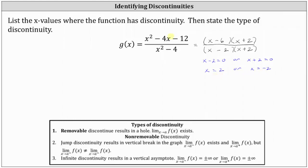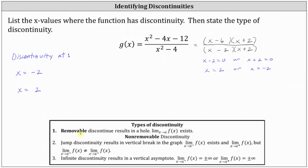Let's record the x-values where the function has discontinuity. Now let's talk about the types of discontinuity. Typically, we're asked to determine whether we have removable discontinuity or non-removable discontinuity.